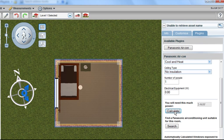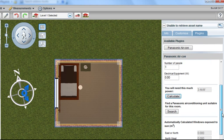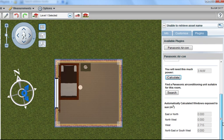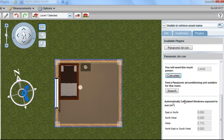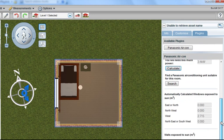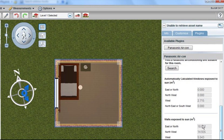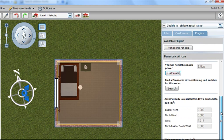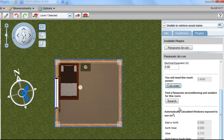We can then say calculate, and it comes up with the right size calculation for that particular room. So we need a 3.4 kilowatt system for that room, which is automatically calculated based on the windows that are exposed to the sun, because we have a window in the design, and the walls that are exposed to the sun. So it's pre-populated all of those values for us.